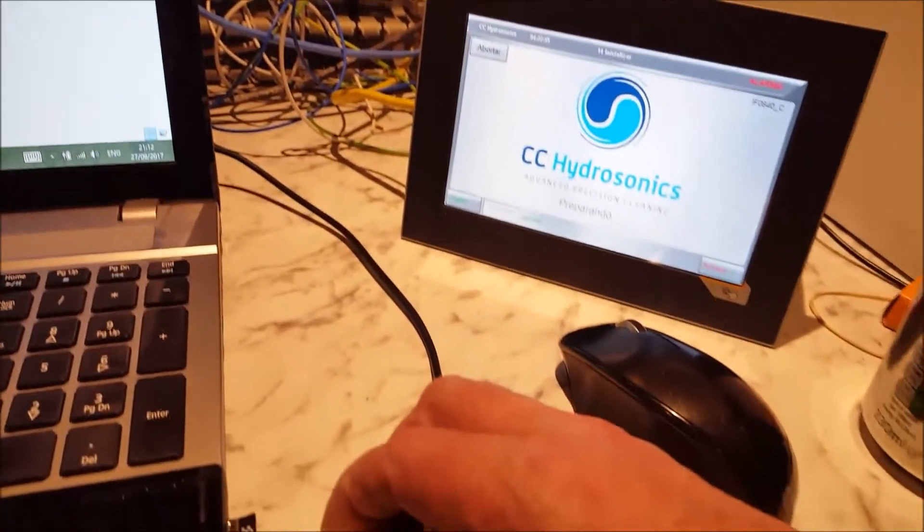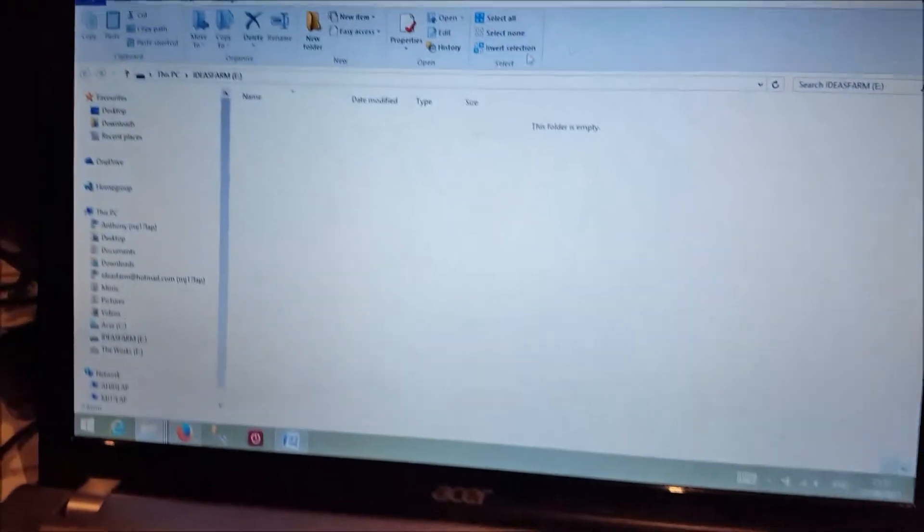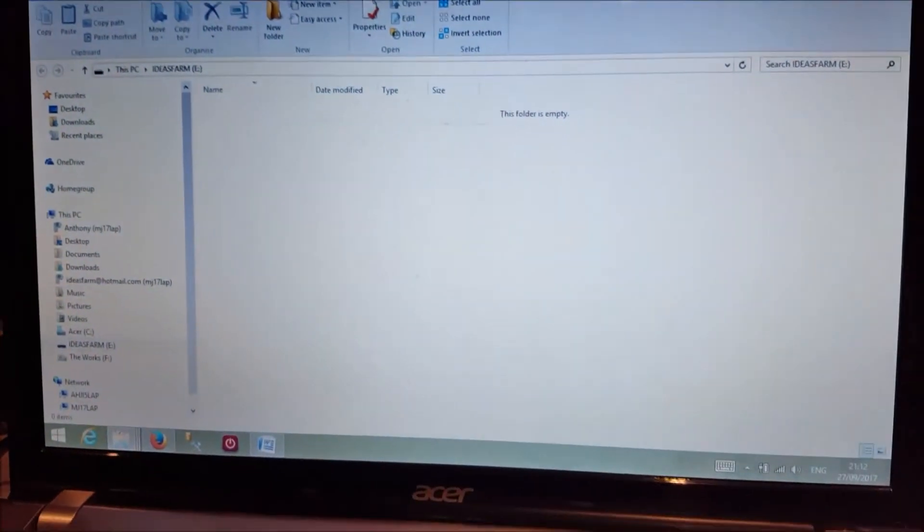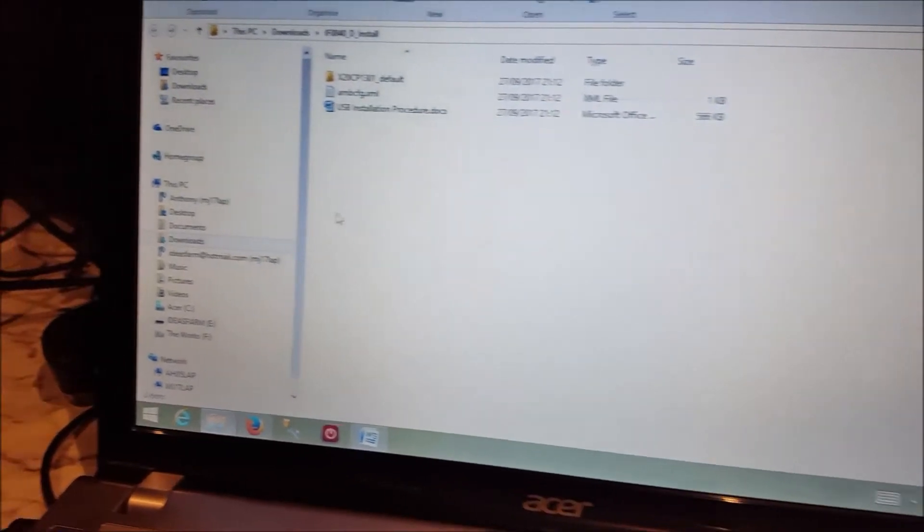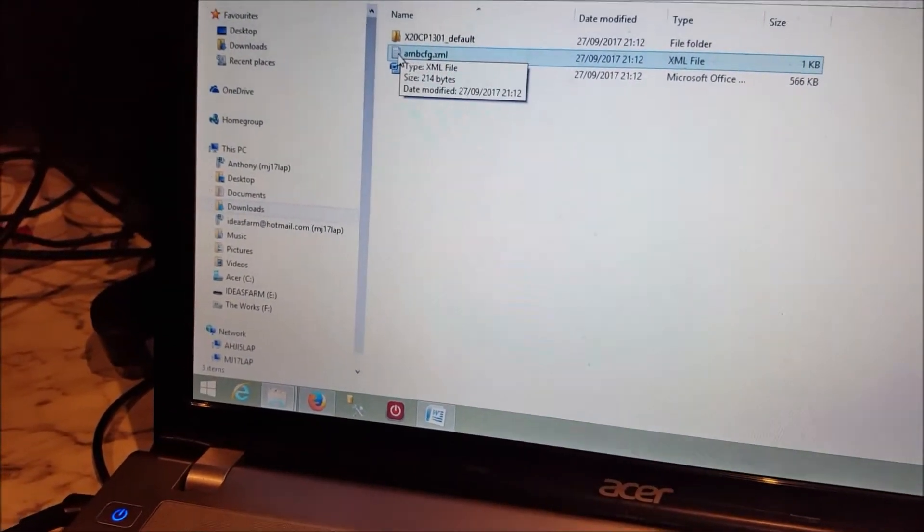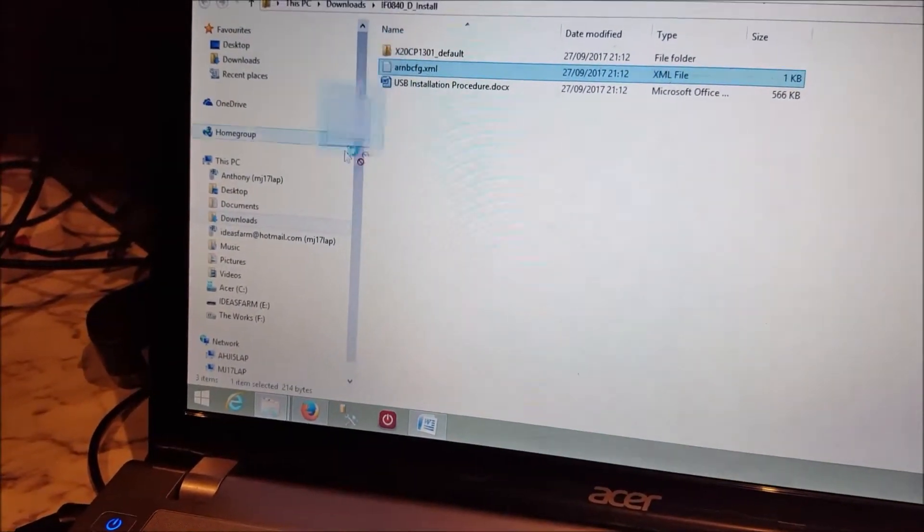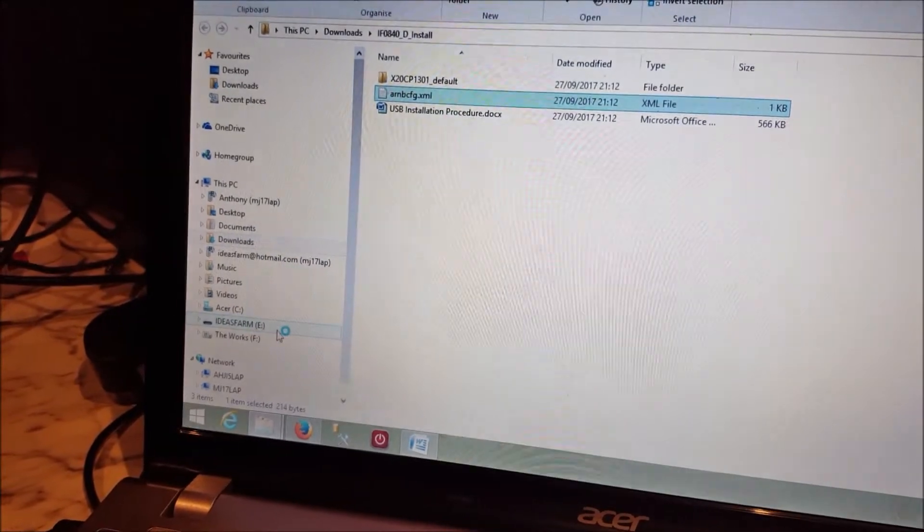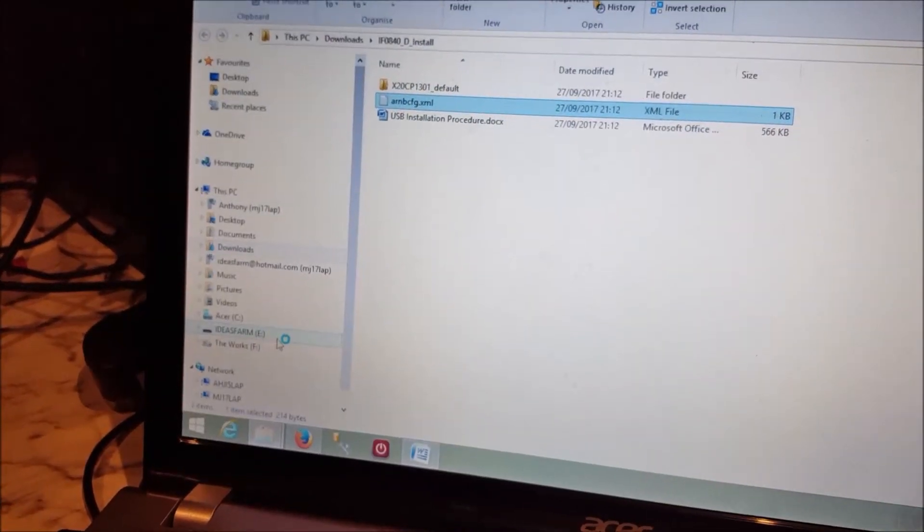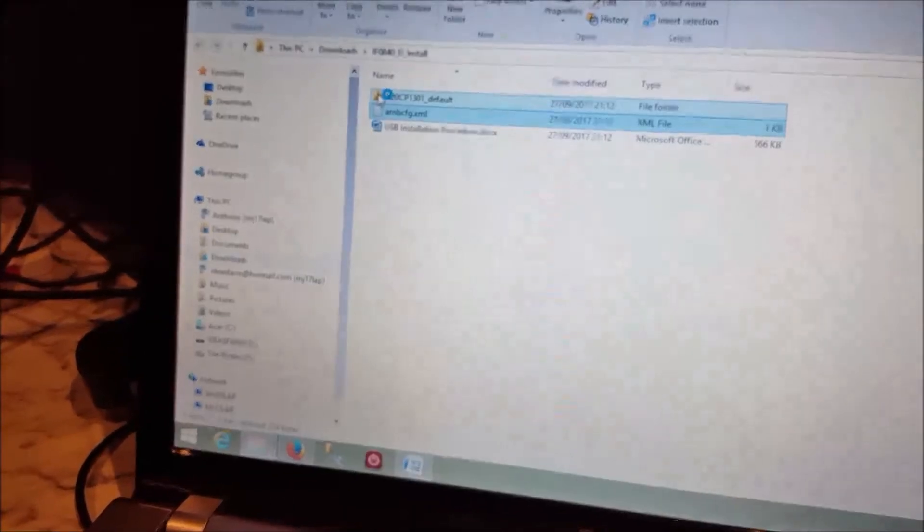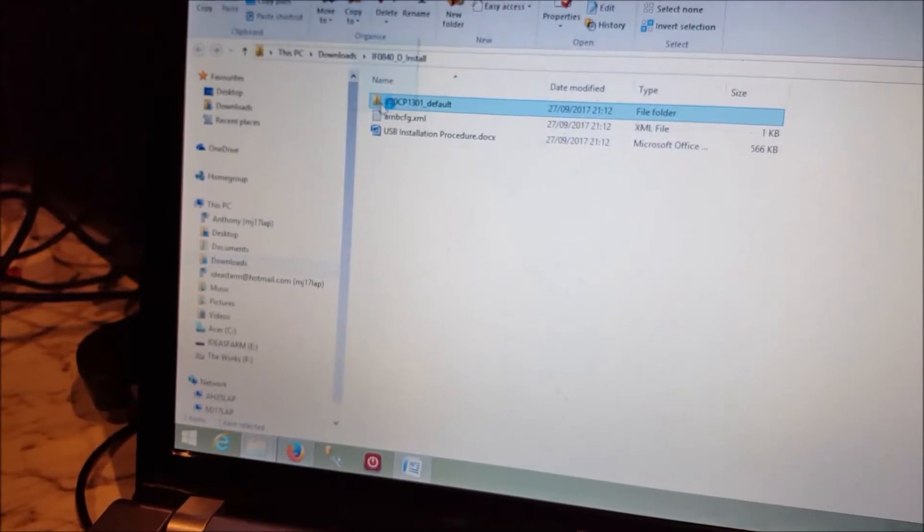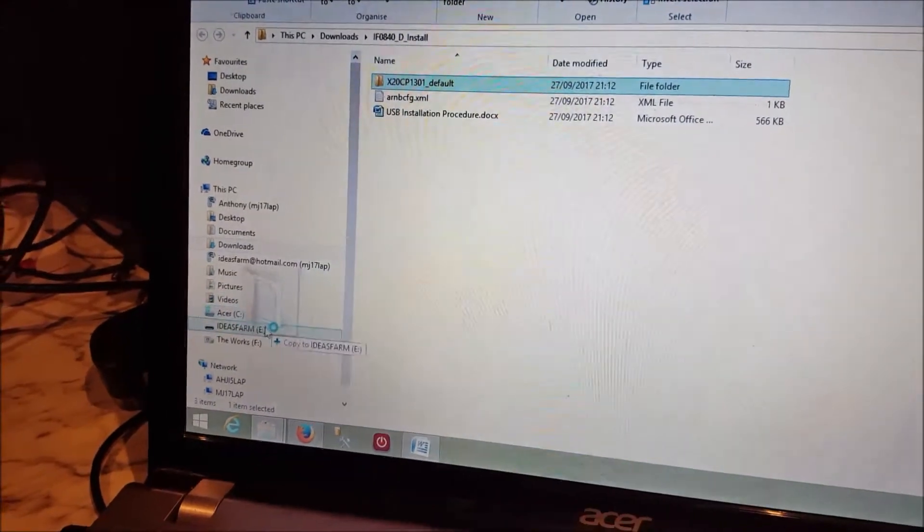Pop it in, up we come, we'll shut that one down, and we'll drag this over to Ideas Farm, and we'll drag this one over here to Ideas Farm.